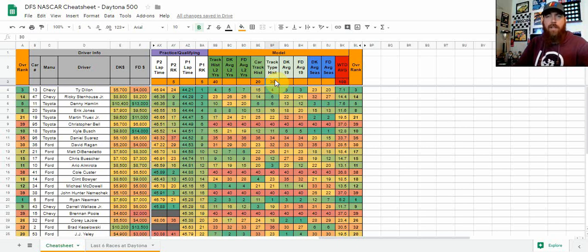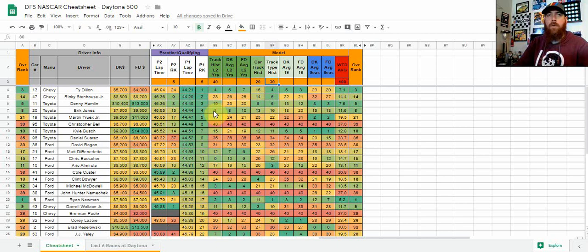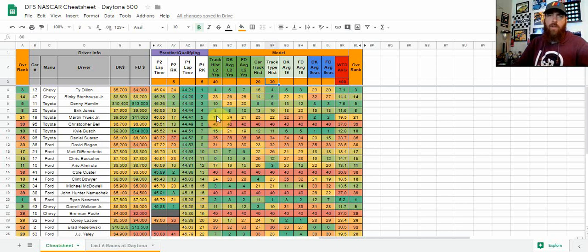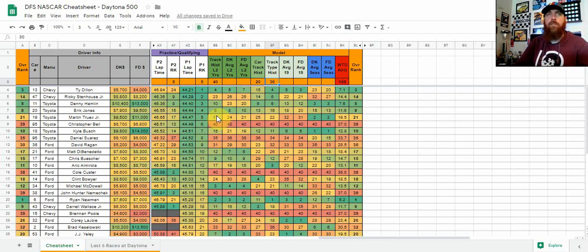That's kind of how I build the model on most tracks. Especially when we're talking intermediate tracks, I'm going to be looking at a lot more weight on practice and qualifying. You're probably going to see about 60 to 70 percent of my overall model will fall on practice and qualifying, being that nothing was rained out and they actually run all the full practices. Daytona 500 is a little different. They do qualifying which sets the front two rows.